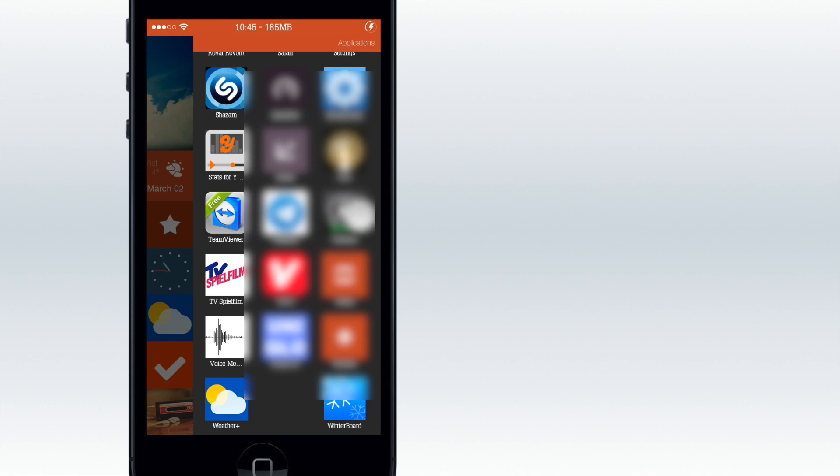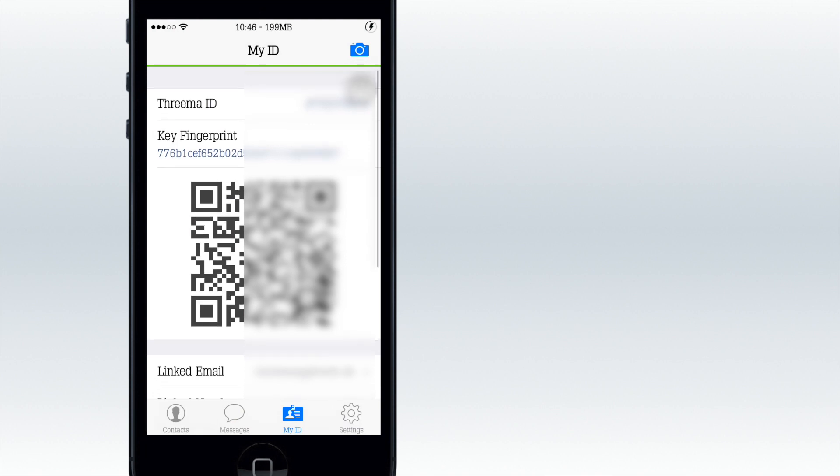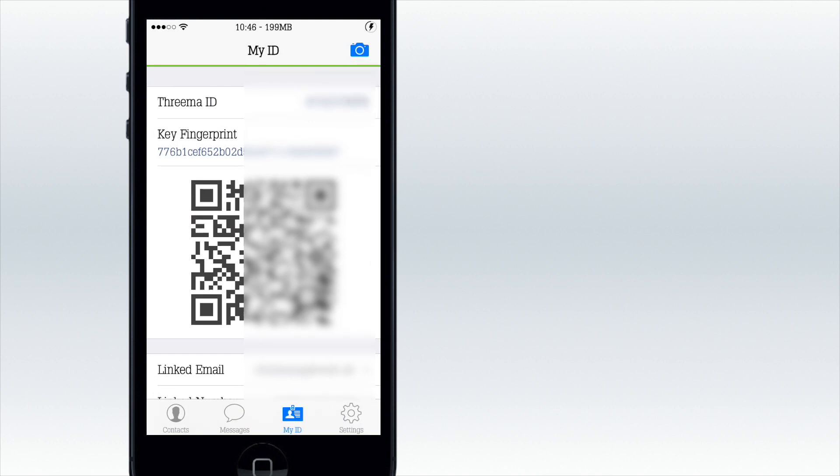It's pretty secure. This is Threema. In the first view, you have to log in and you get a key fingerprint, which I'm not going to show. You get this nice little barcode which people could scan in with the camera icon right there.